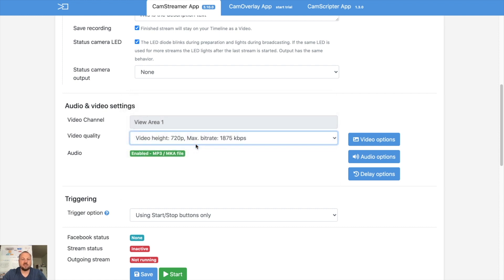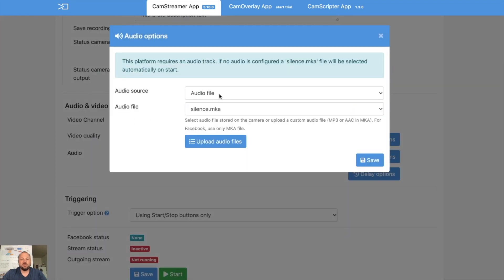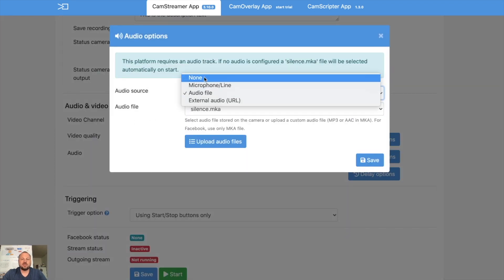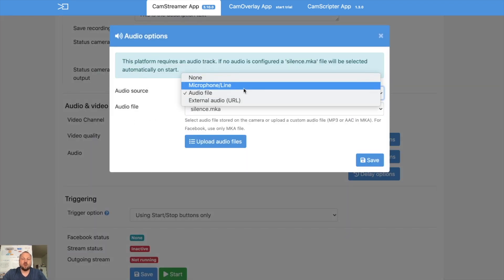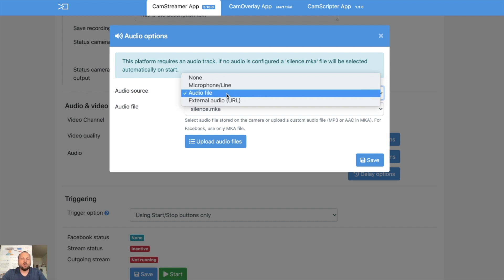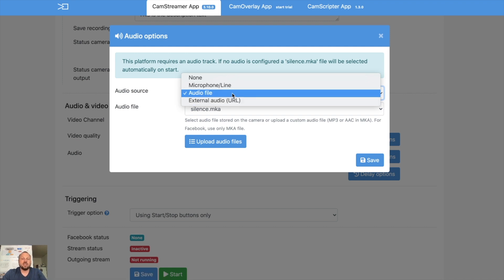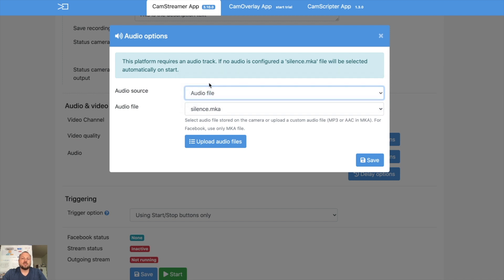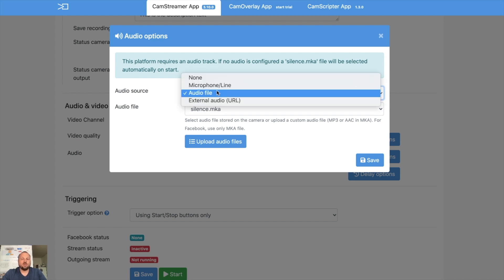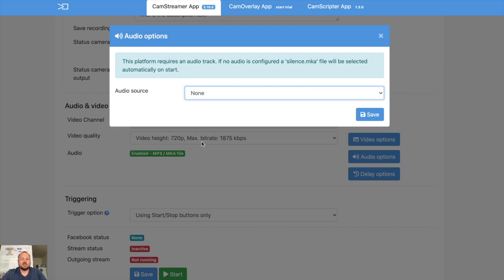You might play with the audio if you want to use no audio at all, microphone, internal microphone, or line in, or any audio file, or external audio including Axis audio bridge. So let's put silence or none. Save. So there will be no audio.